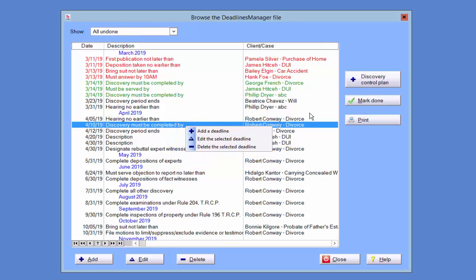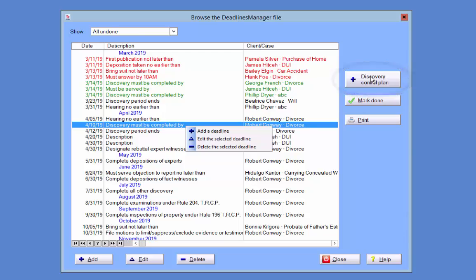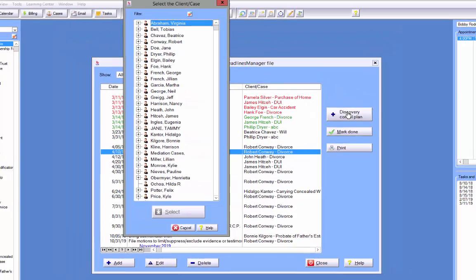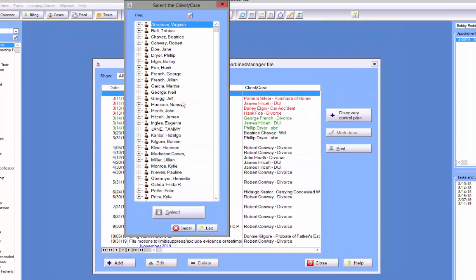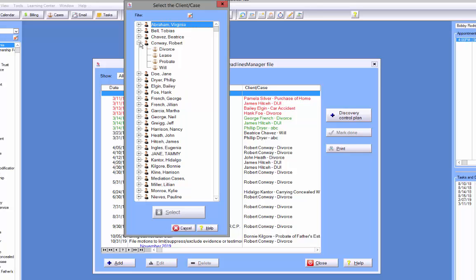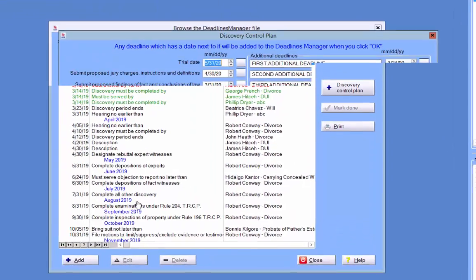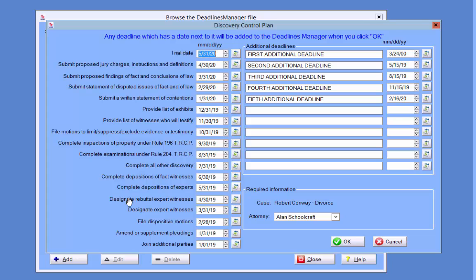The Discovery Control Plan will allow you to create multiple deadlines for a case at one time and also give you the ability to create any custom deadlines you may need for that case. The Discovery Control Plan button will open the Select the Client Case pop-up. Select the case for which you want to enter or manage Discovery Control Plan deadlines, and the form on which you can enter several deadlines pertinent to a case will open.